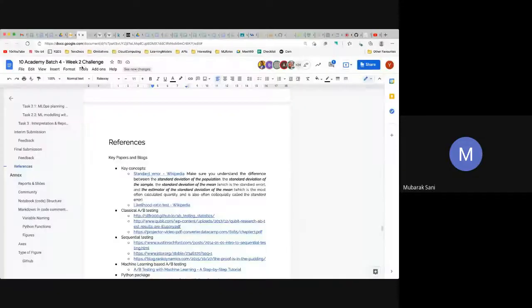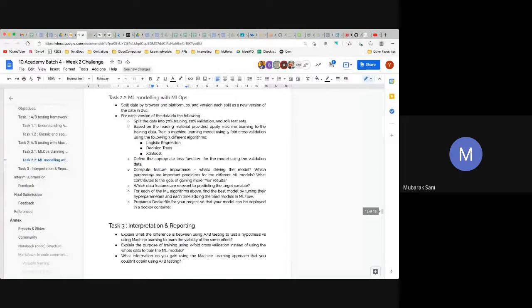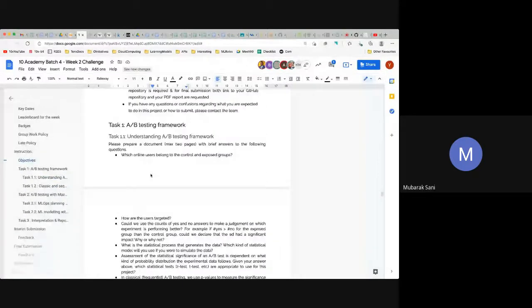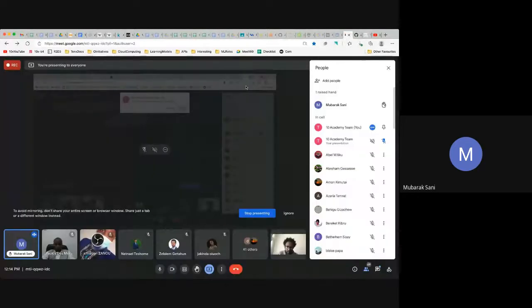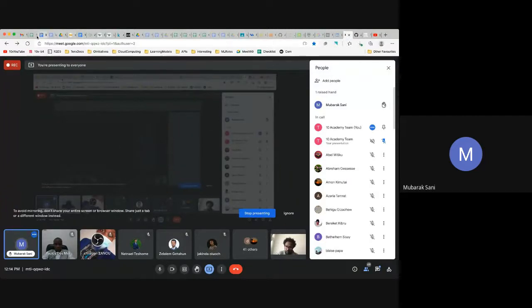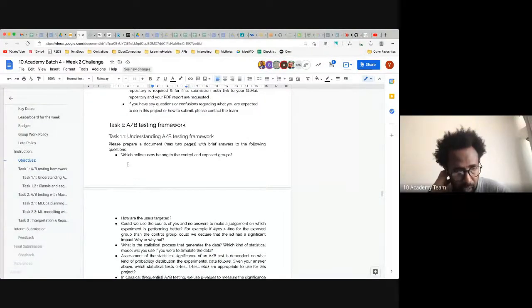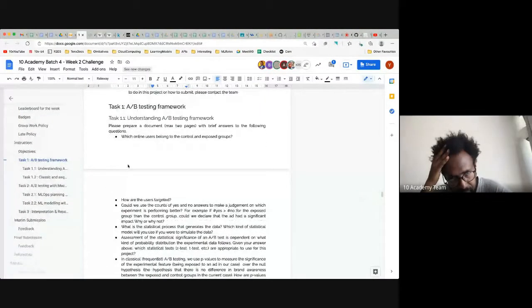I have a quick question on task 1.1 — we were to prepare a document. The first bullet point is: which online users belong to the control and exposed groups? My question is: are we to list all users that belong to each group inside the document, or just determine the number? Are we to list all two thousand users that belong to the control group?